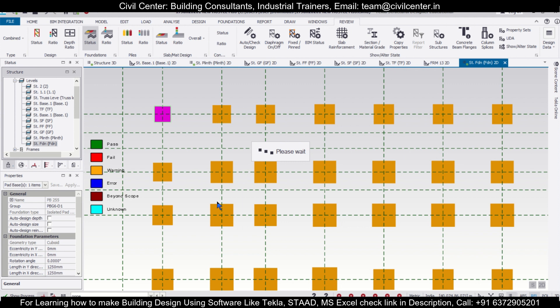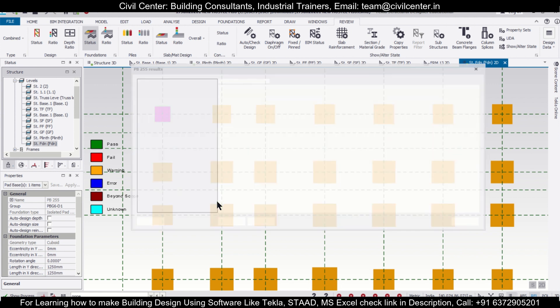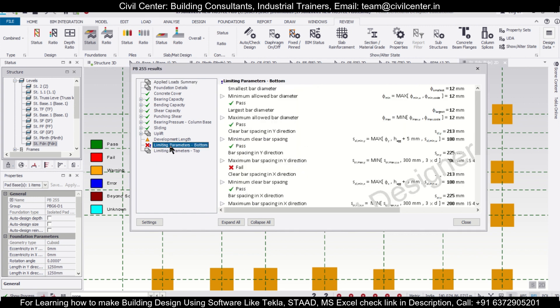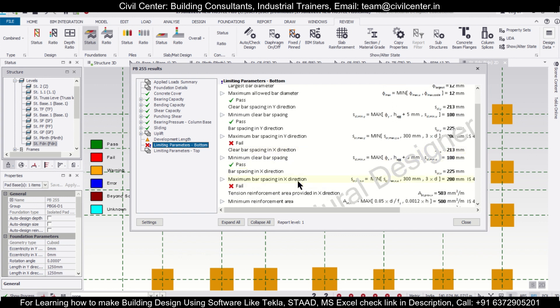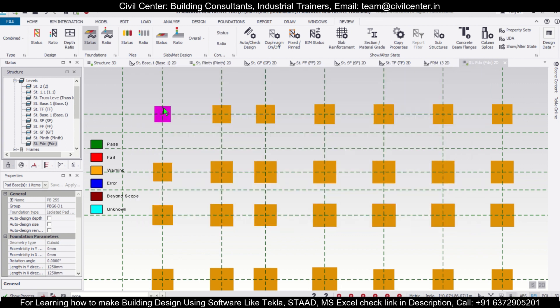Let's check it and then we can redesign again to fulfill that. As you can see, for the bearing capacity it's passed — so there is no error there. It's showing that maximum bar spacing in Y direction and maximum bar spacing in X direction are exceeded. We have given 200, but it has taken 300. So that's why there is an error. Let's close this.